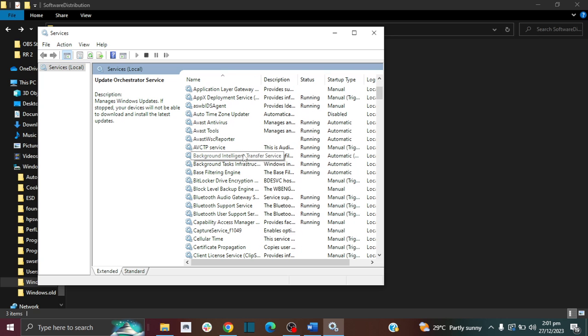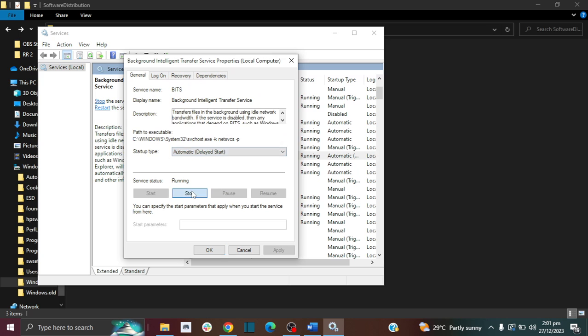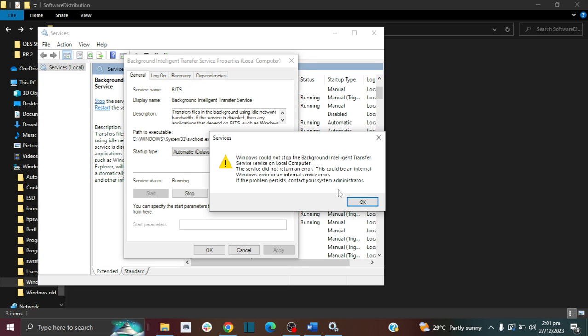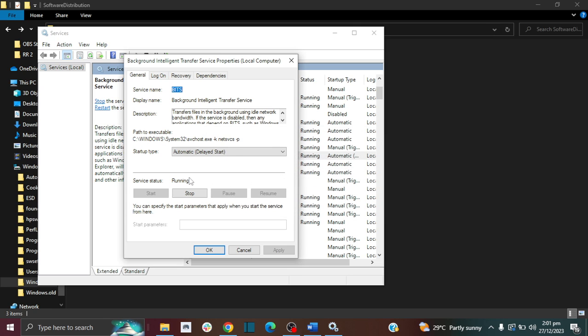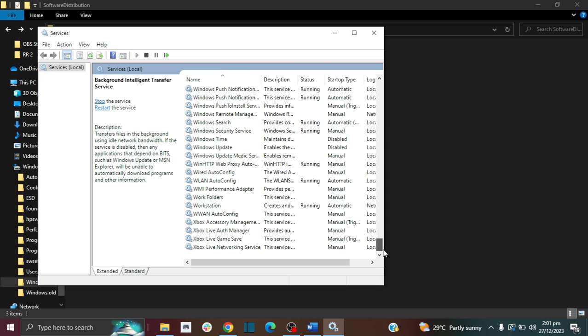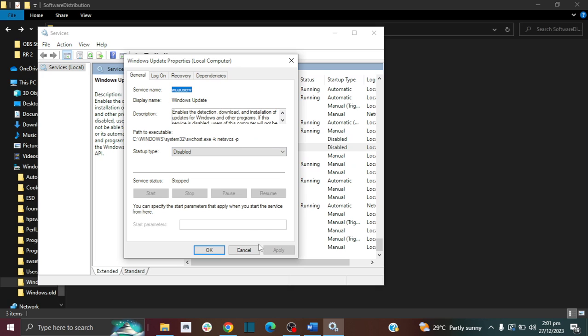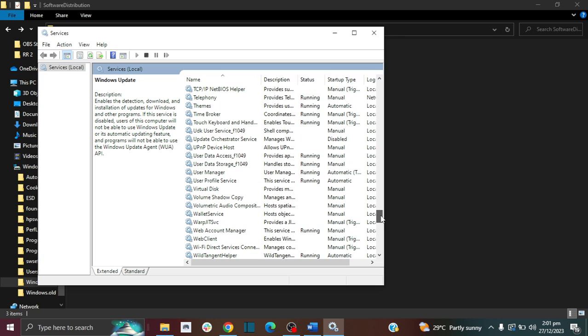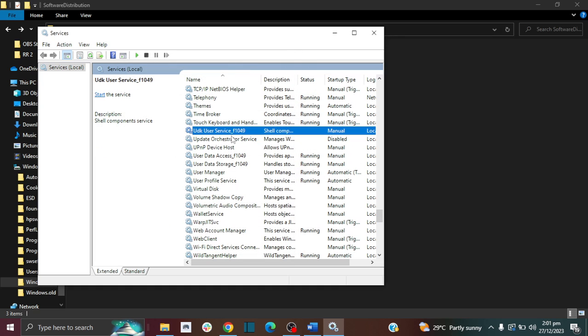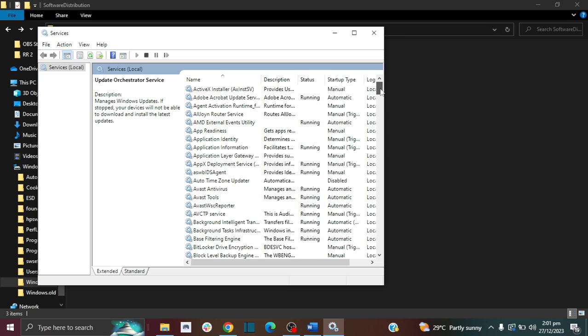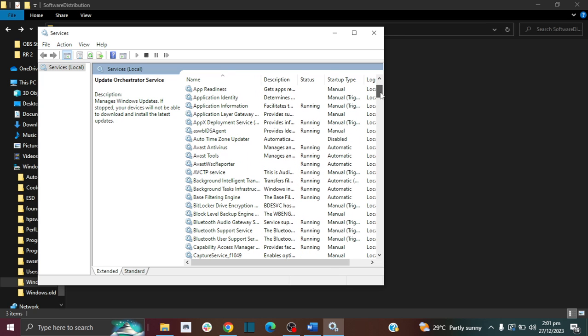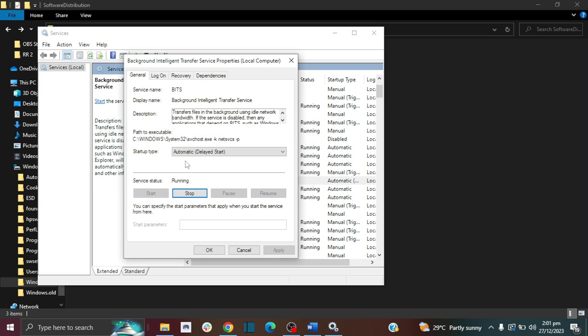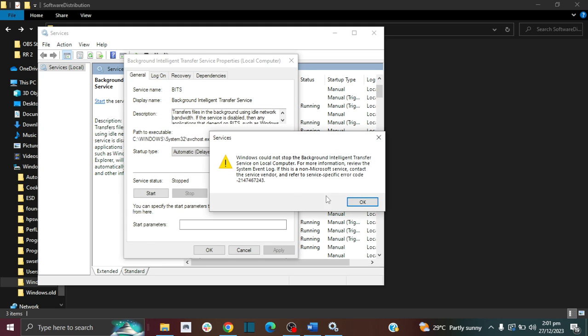Then you want to go up to the one that says Background Intelligence Transfer and stop it. The reason why it's preventing me from stopping it could be because the Windows update is still running. Let's check. OK, let's go back. Background Intelligence Transfer, stop. Now it stops and it starts to run again, so you have to make sure that it stopped.